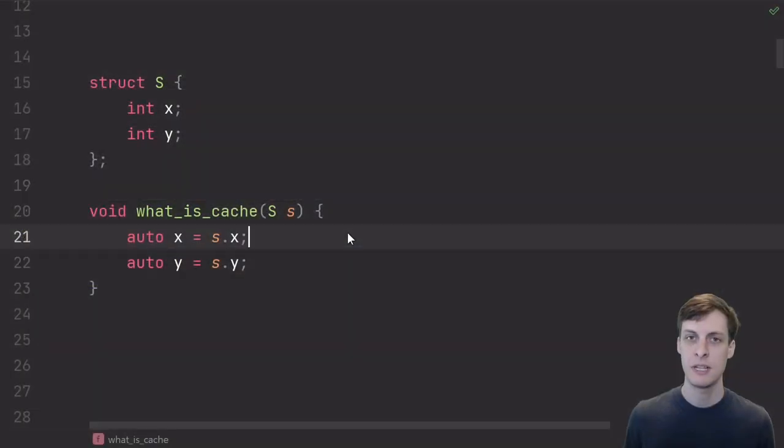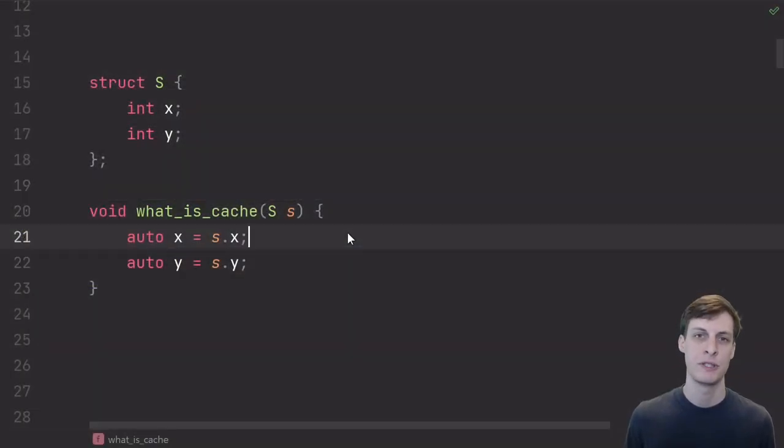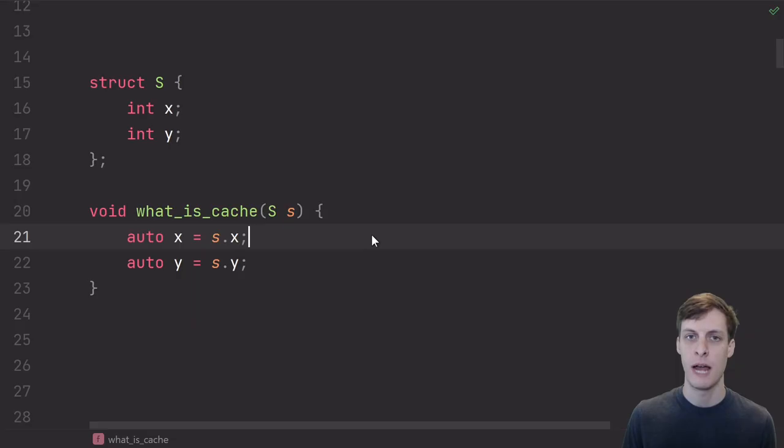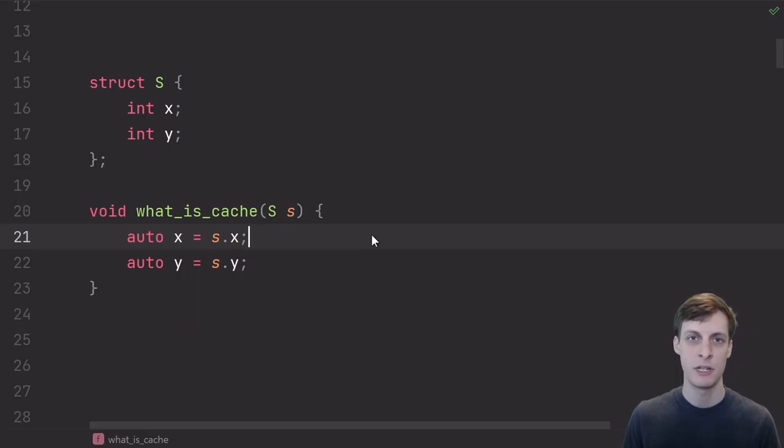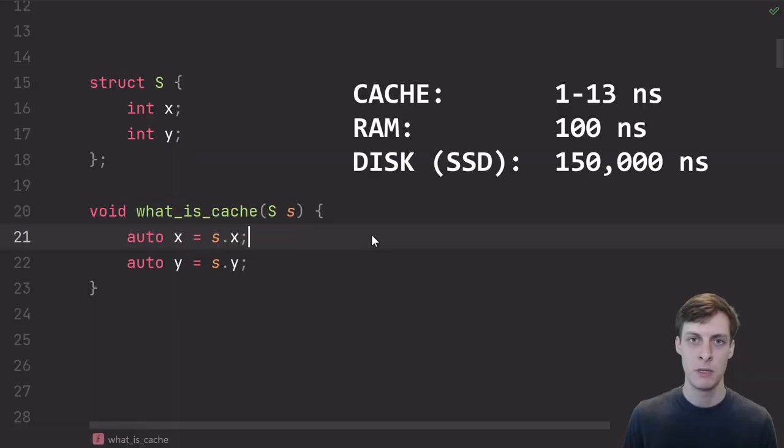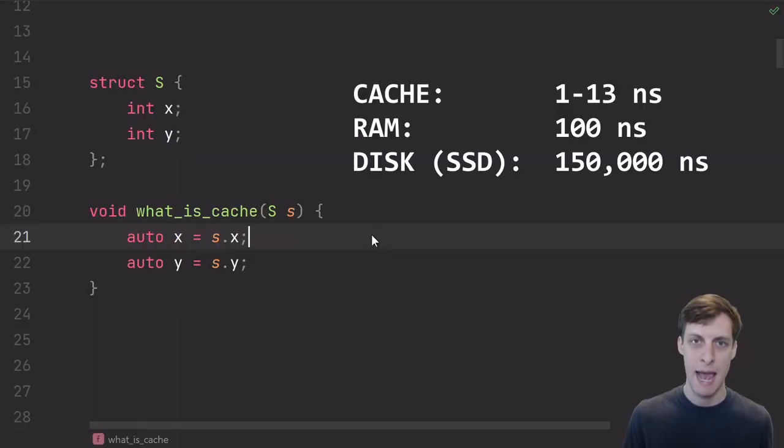Caches and branch prediction don't have as much to do with C++ itself as they have to do with your physical processor and memory. In a real computer, accessing something off of disk is going to be thousands of times slower than accessing from RAM, which is going to be slower than accessing from cache.